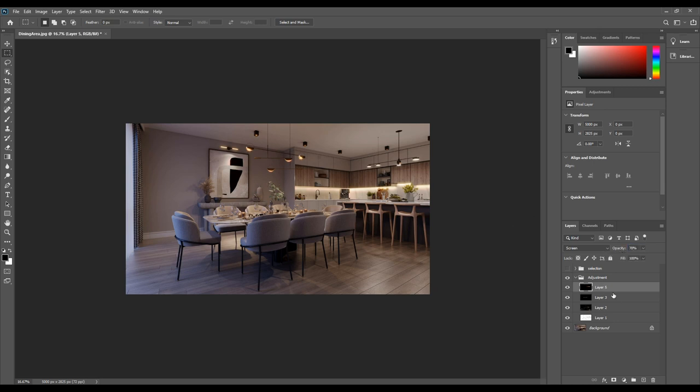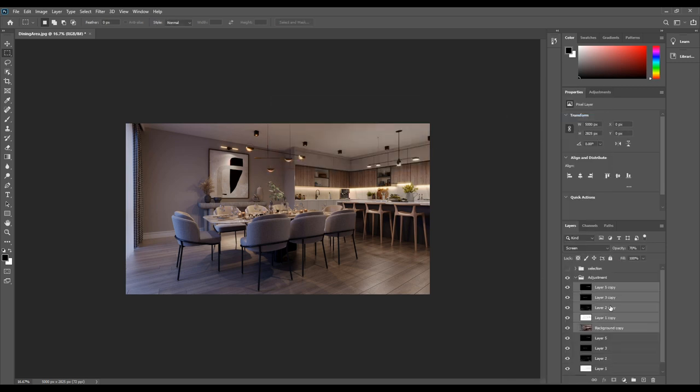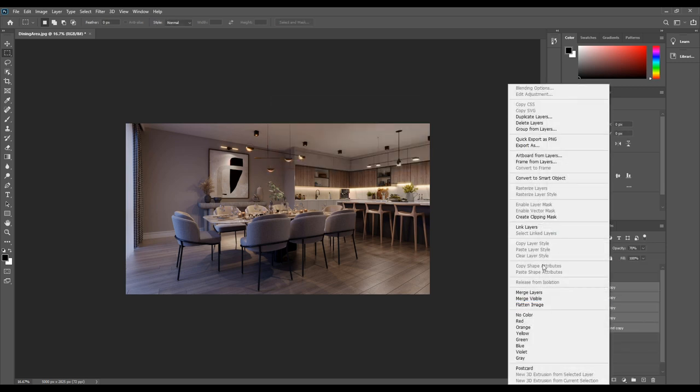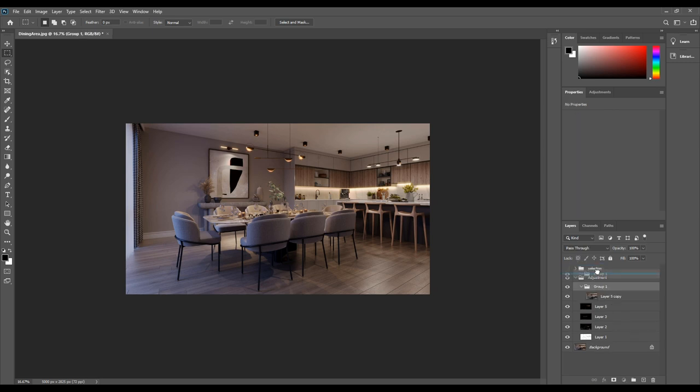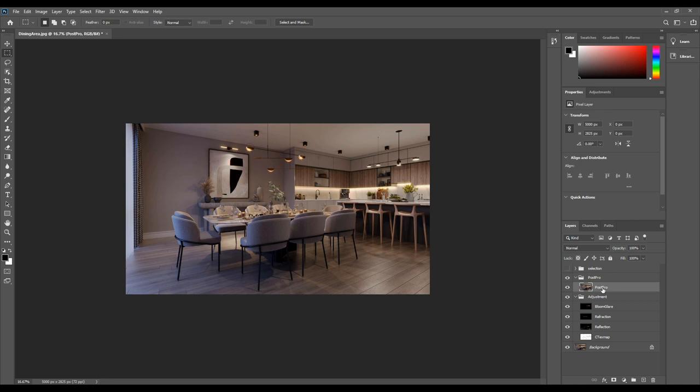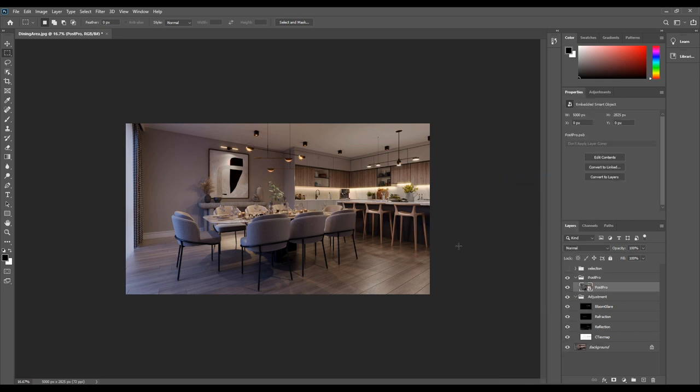Now it's time to combine all these adjustments and make one layer while keeping all these render passes separate. Select the main render and adjustment layers. Right click and duplicate the layer and merge. Create a group for that and rename it to post pro. We'll change this layer to smart object and the reason for that is to preserve an image source content with all of its original characteristics, which enable us to perform non-destructive editing to the layer. Right click on the layer and select convert to smart object.